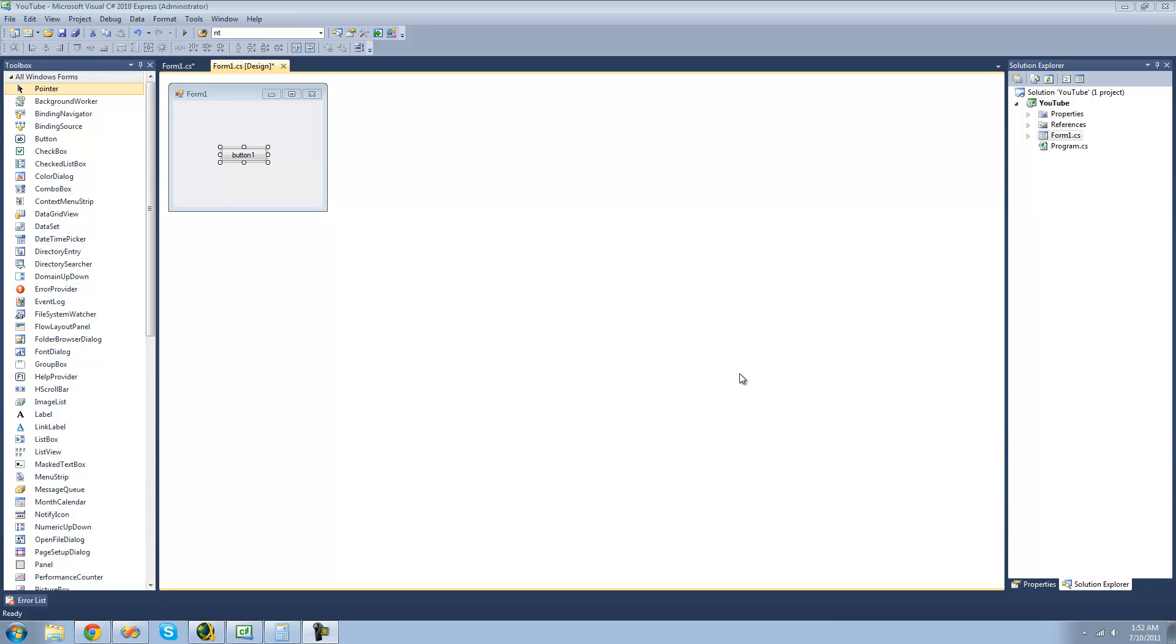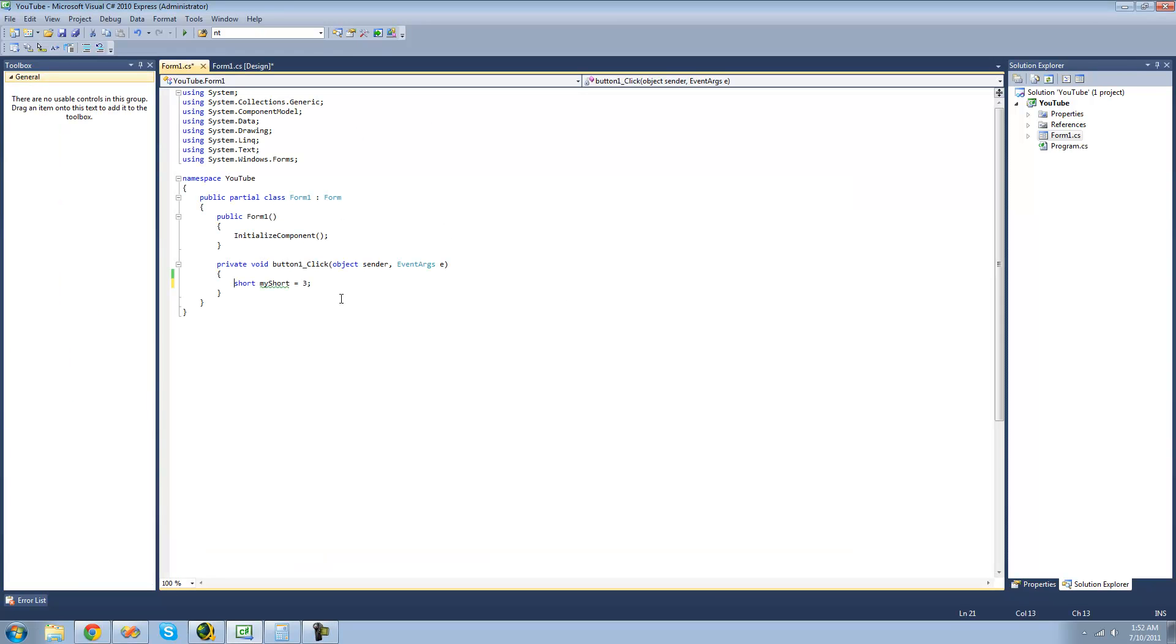Hey guys, welcome to the 60th C# tutorial that I'm making for New Boston. In this tutorial, I'm going to be showing you how to use bitwise operators a little bit. All you're going to need for this tutorial is a button and a short, and just set that short equal to 3 for right now.